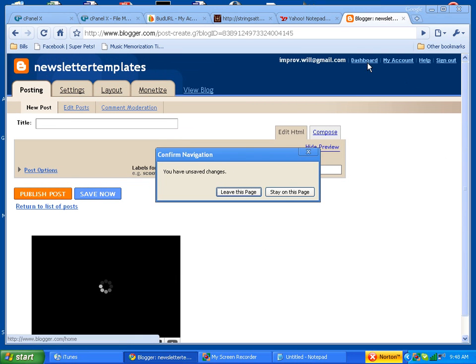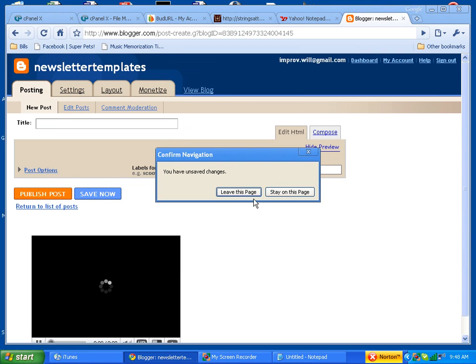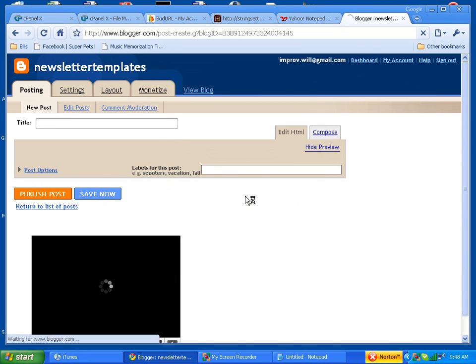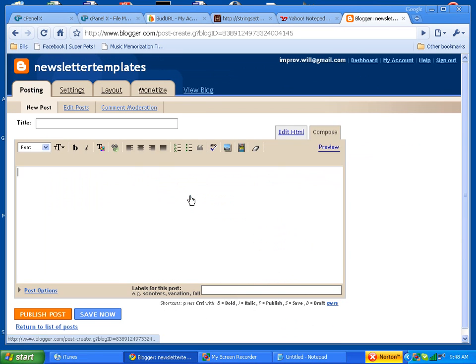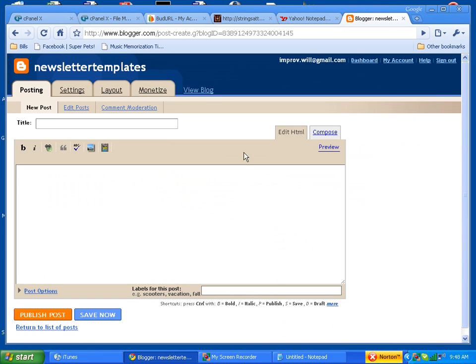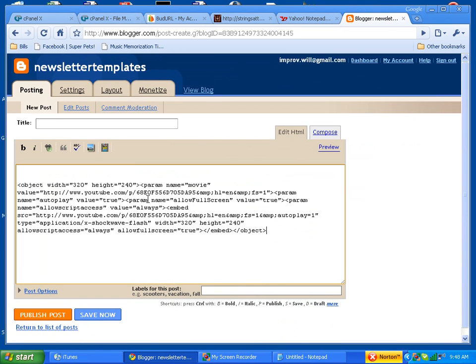Let's get out of there so we can stop it. New post, edit HTML. Now let's change the value to false.